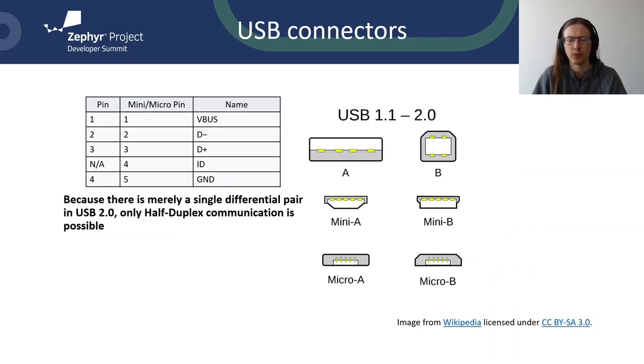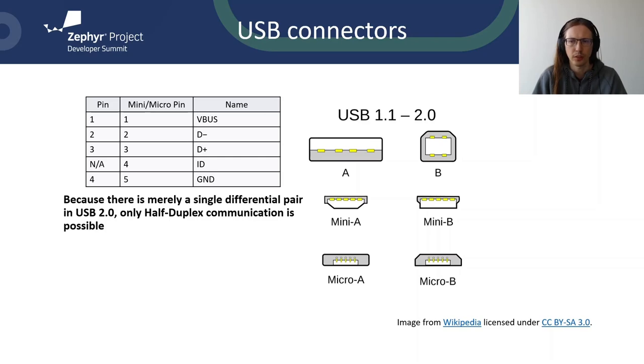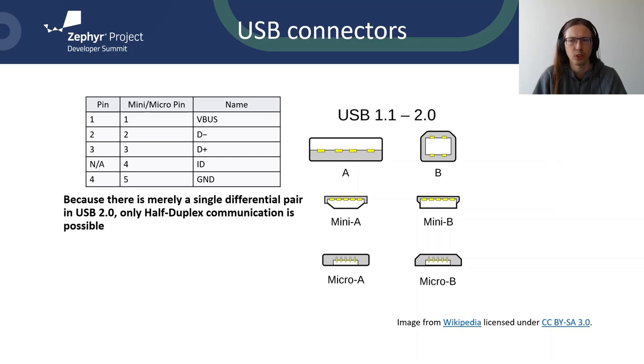When USB was introduced back in 1996, the A and B connectors were used. A is at the host side, B is at the device. Initially, the connector had only four pins: 5V VBUS, ground, D-plus and D-minus. The D-plus and D-minus signals form a differential pair. Because there is just a single differential pair in USB 2.0, only half-duplex communication is possible. Media access in USB is simple. If the host doesn't ask device for data, the device cannot send anything. When the host asks for data, the device has to respond instantly because the timeouts are pretty short. Full and high-speed timeouts are in 100 nanoseconds range.